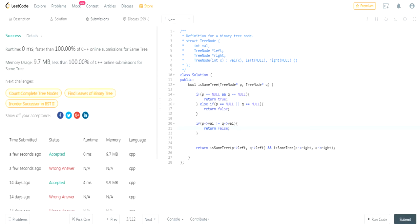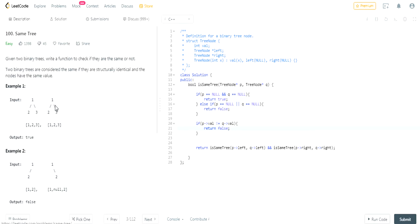So the problem is that just because it's the same value P and Q, that doesn't mean the tree is the same, right? You have to check if they're not the same, then return false. And then otherwise you keep going to the same tree. You have to check the left side and the right side.